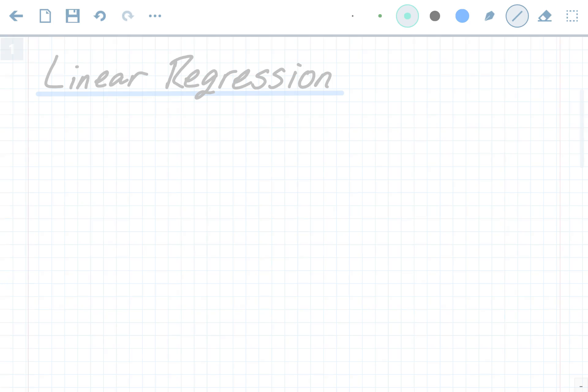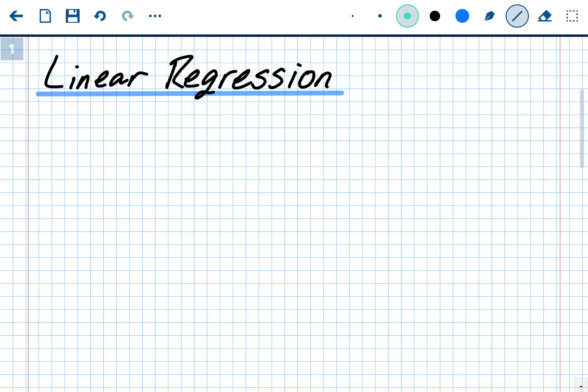Now we're going to do linear regression using either a calculator or Desmos, a program on a computer. These notes are going to be short, because then you'll go to the graphing calculator video if you have one, or the video that shows you how to do it on Desmos if you don't.